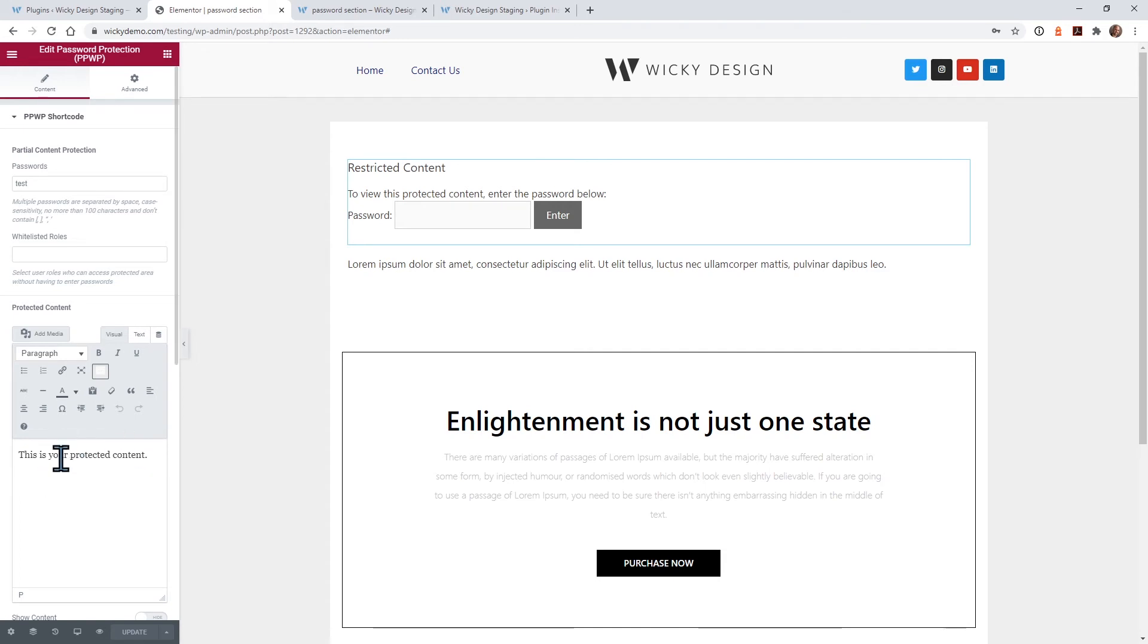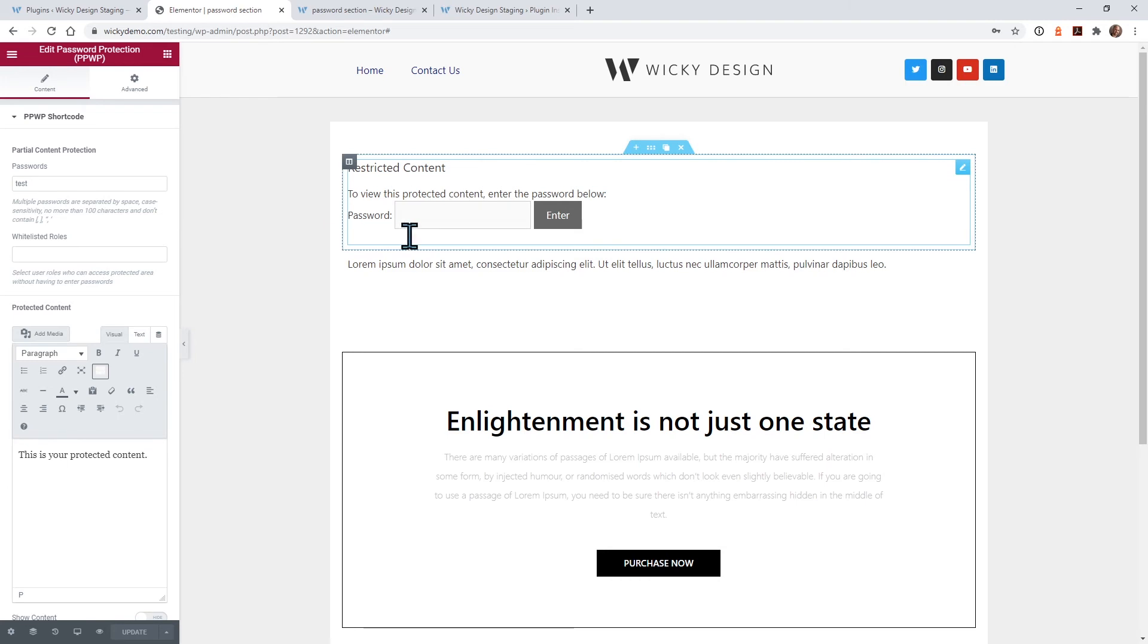Next, I'm going to show you how you can add an element or template within here, so there's more to see when the user types in a password.